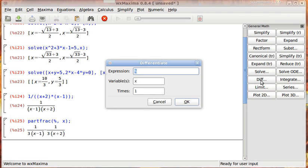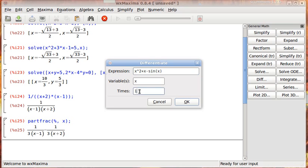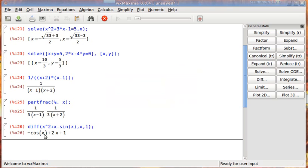We can differentiate. So if we want to find the derivative of x squared plus x minus sine of x, and we want to take the first derivative, that's what this times is, and we want to take it with respect to x. So we will find that it is negative cosine, because we had a negative sine x.